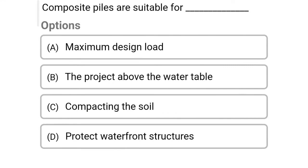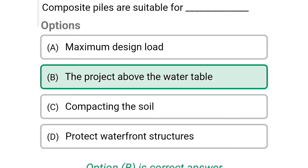Next question: Composite piles are suitable for — option A: maximum design load, option B: the project above the water table, option C: compacting the soil, option D: protect waterfront structures. The correct answer is option B, the project above the water table.